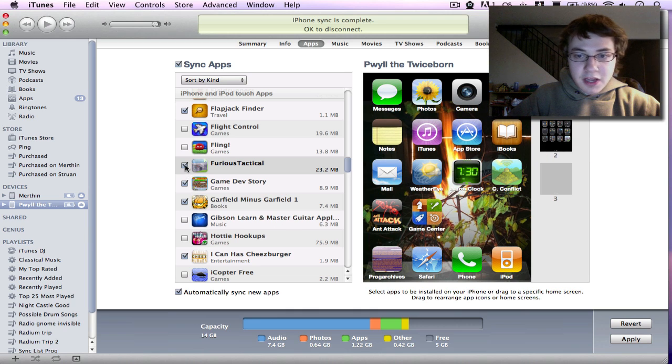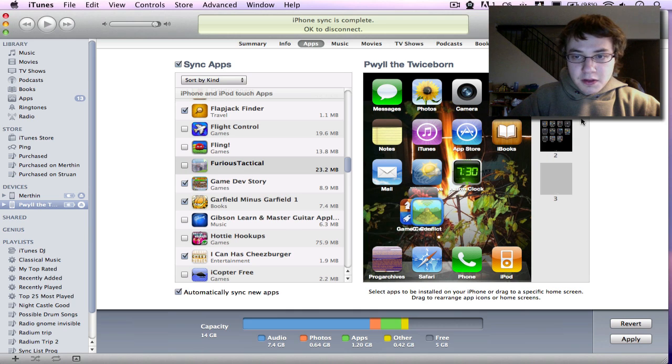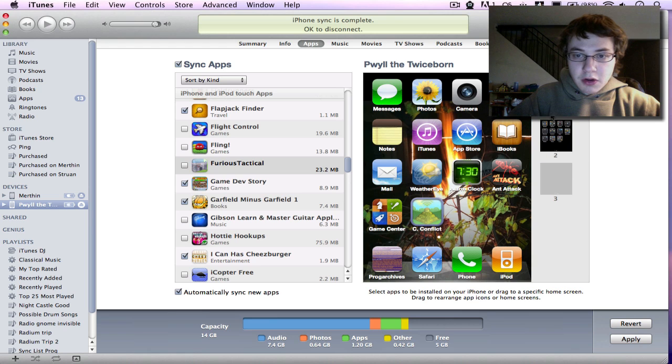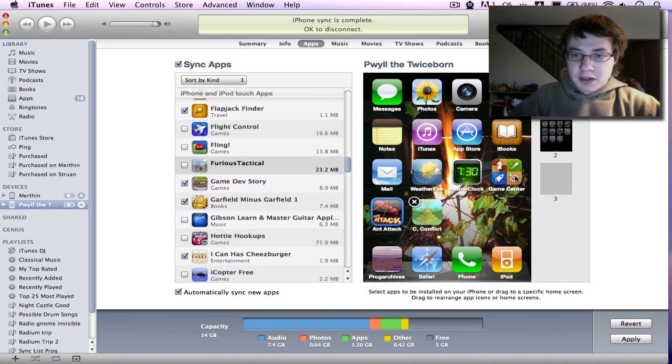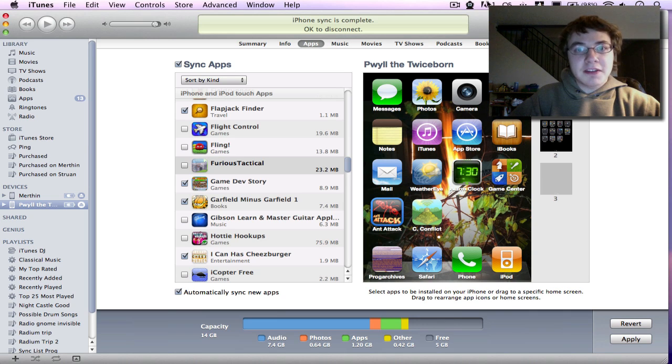If I were to take that checkmark off, it would go away. And that's basically all there is to running or installing an app on your device. I hope this has been informative.